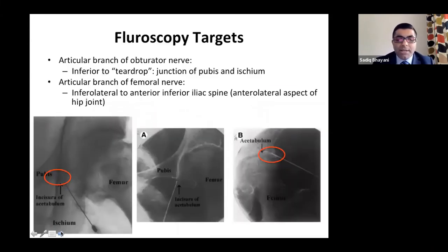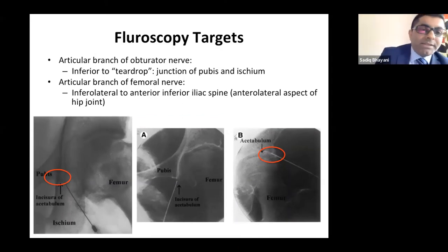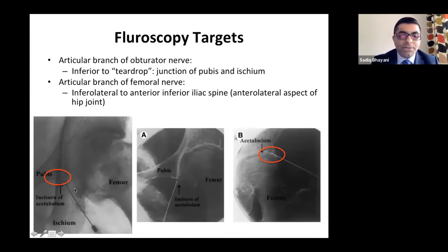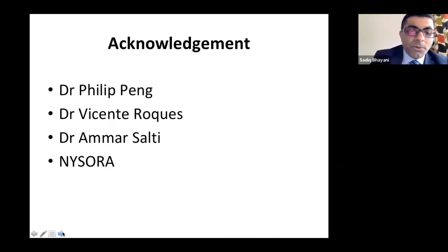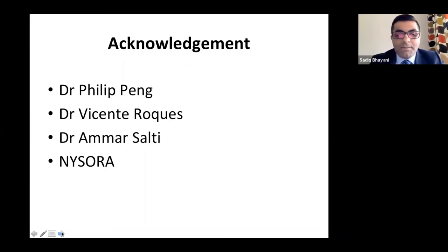Fluoroscopy targets: the teardrop is the x-ray target for the obturator nerve branches. I won't recommend x-rays only because of vascular damage risk — always use the CUFF technique: combined ultrasound and fluoroscopy. Bringing the needle to the top of the acetabulum gets femoral articular branches; targeting the teardrop gets obturator branches. Acknowledgements to Dr. Philip Peng, Dr. Vincent Rock, Dr. Amarsalti, and NYSERA for their images and papers.